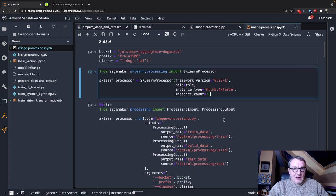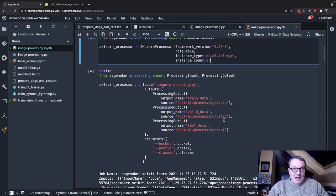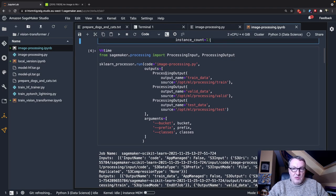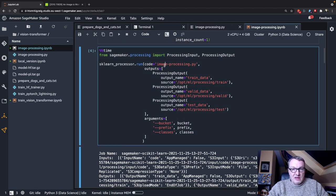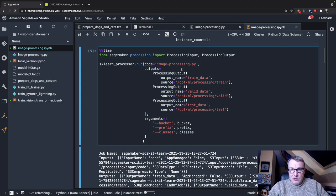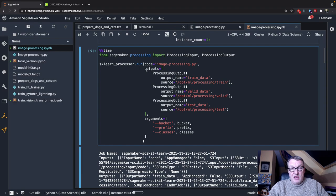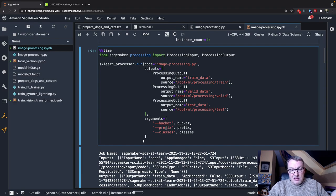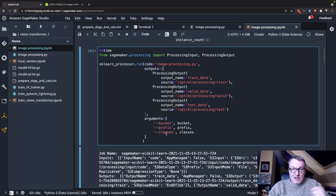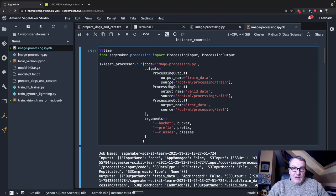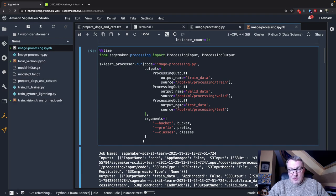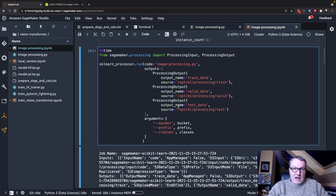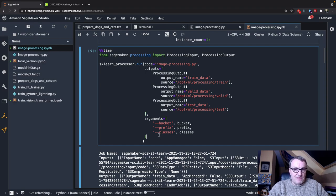And then I'm just going to run this processor object, passing my image processing script, which we just looked at. It doesn't have an input per se. The input is really defined by the bucket and the prefix and the list of classes. And it has three outputs because, as we saw, we have three splits for the dataset, the training data, the validation data, and the test data. That's it. Super nice.